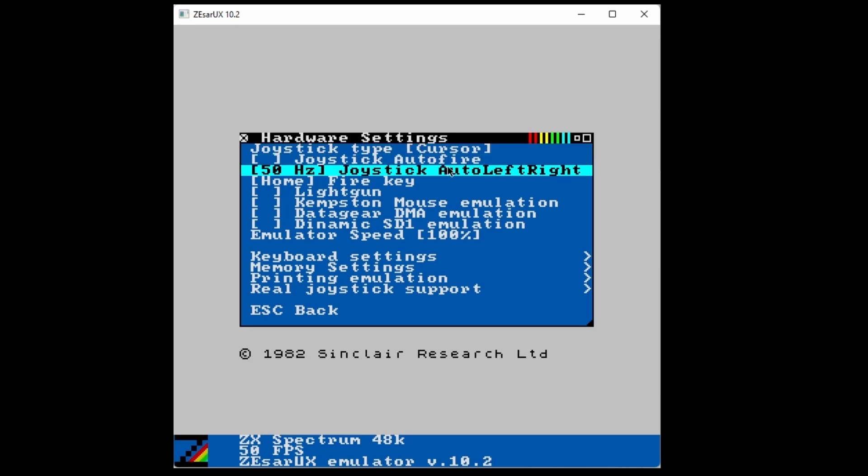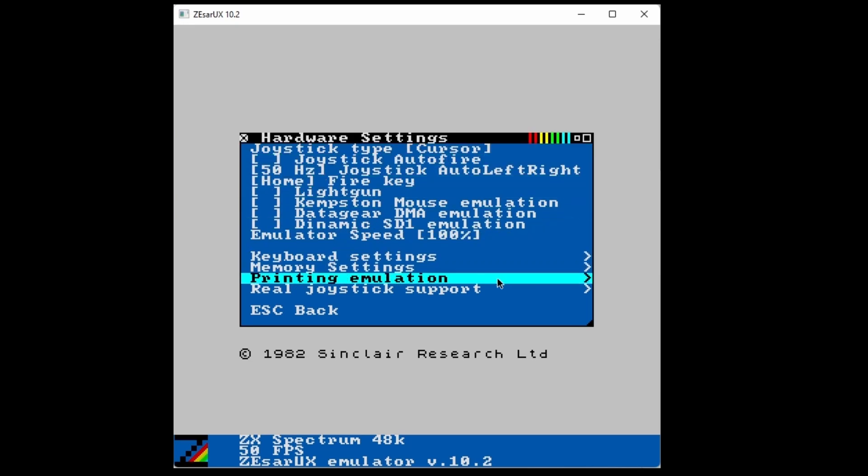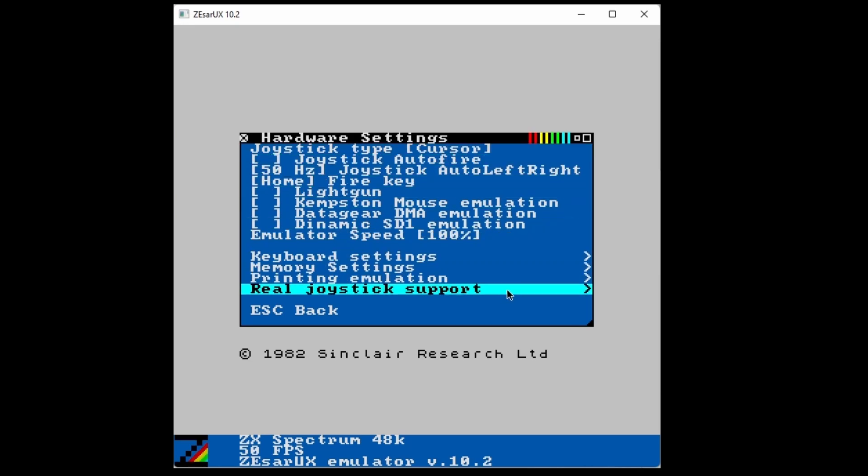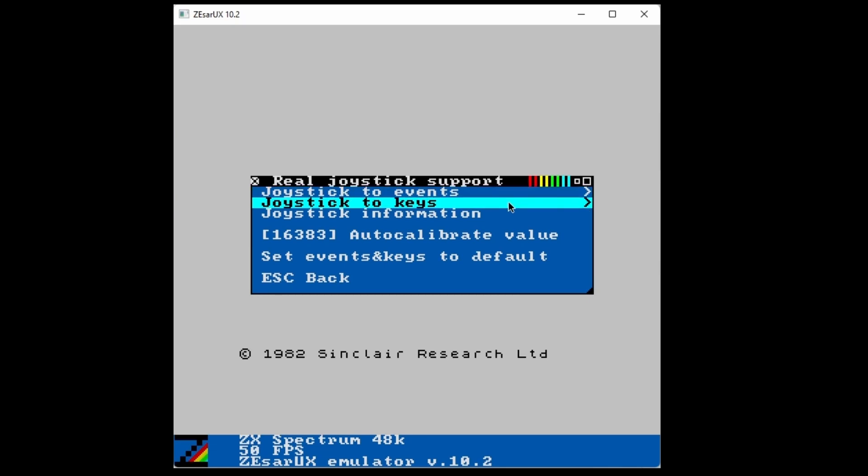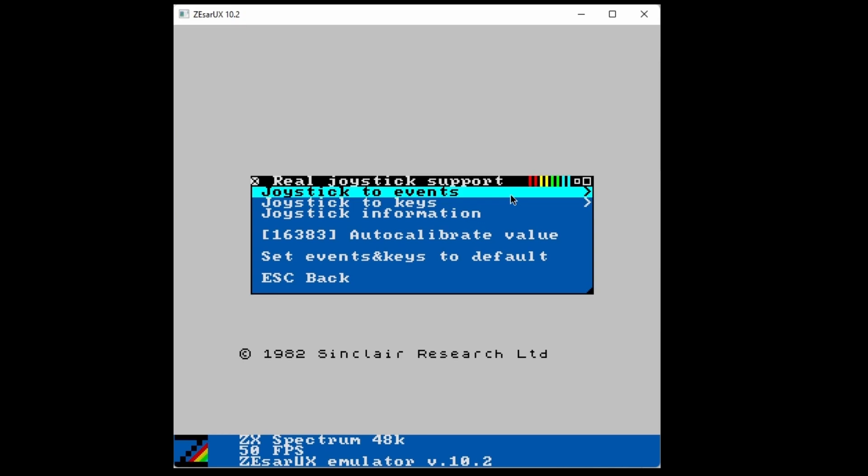Then go to Real Joystick Support. Joystick to Events maps your controller to a ZX Spectrum joystick, and Joystick to Keys maps it to keys for games that don't support a controller.